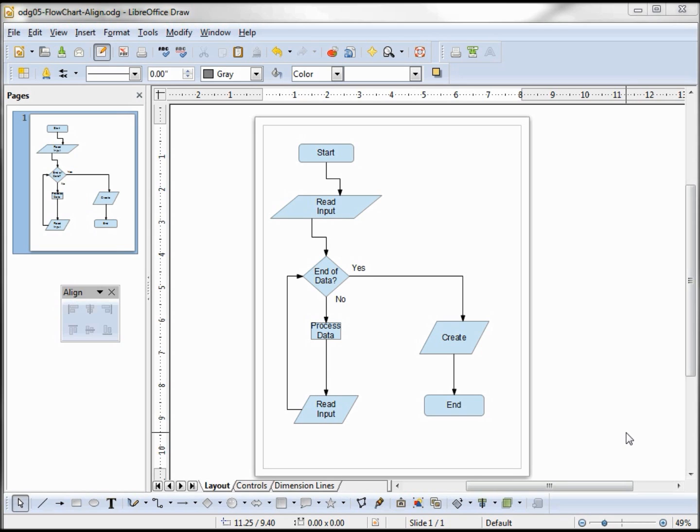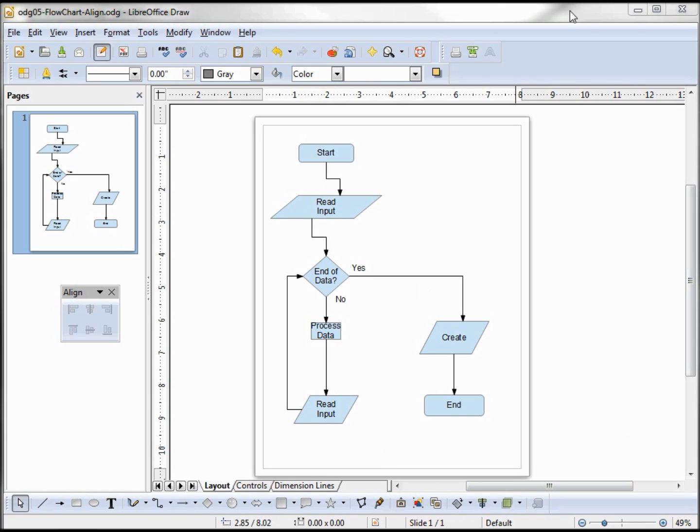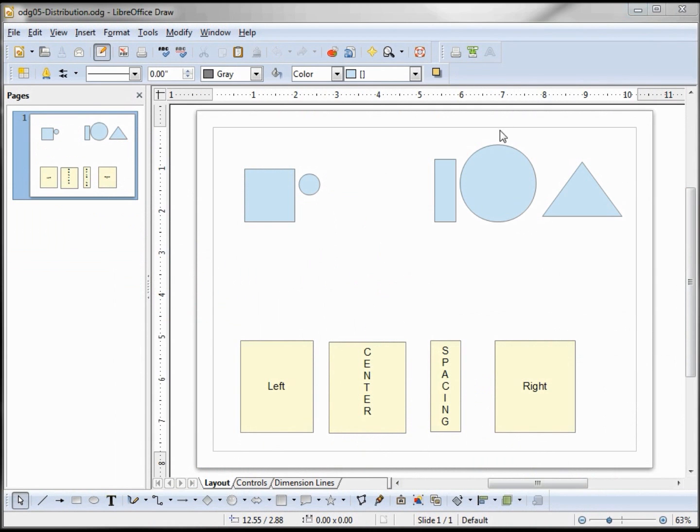The next thing I want to talk about is distributing things evenly on the page, maybe spacing these out evenly. Flowcharts are not really a good example for this, so I've created another example, and I'll put this out on the web page if you want to download it and play with it.